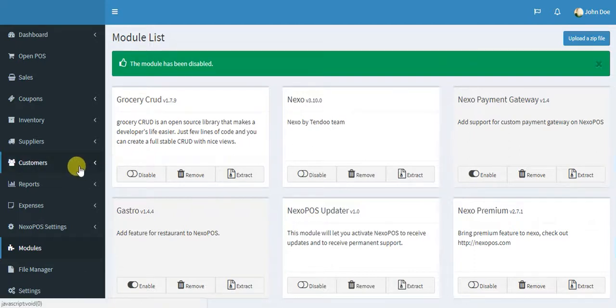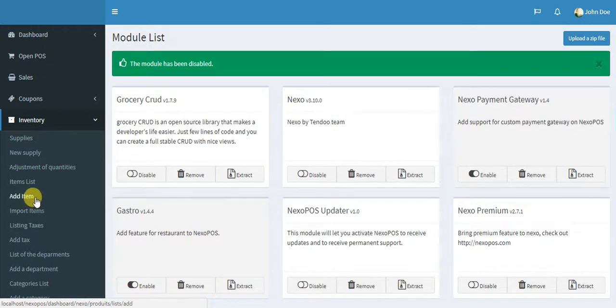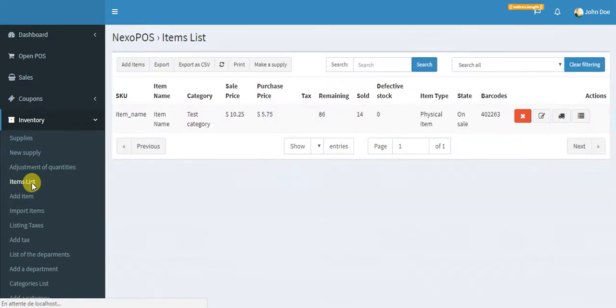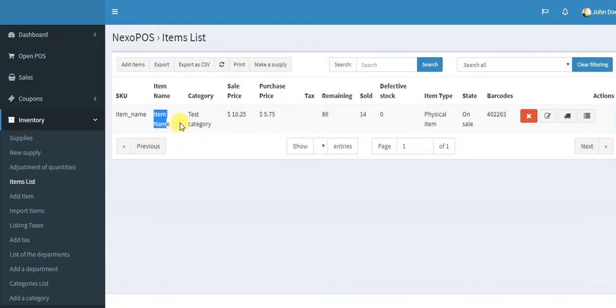So the first thing you need to do is access the inventory and we will check the inventory for one item. Let me access the item list. So we have one item here, item name. I will make sure that this item is a physical item because we can only make a supply for physical item.